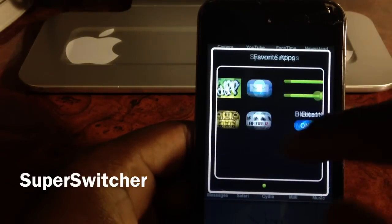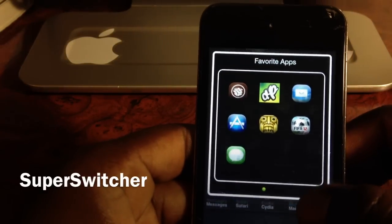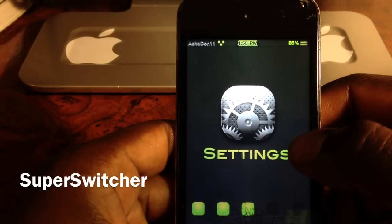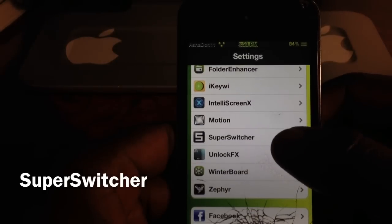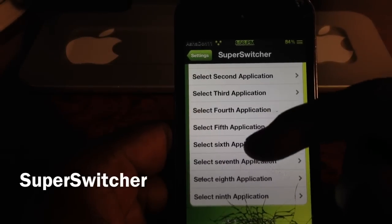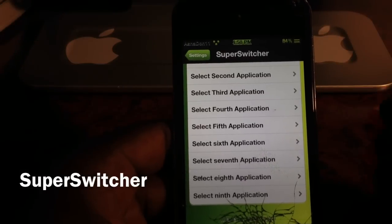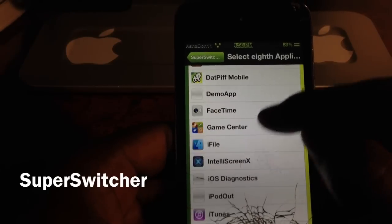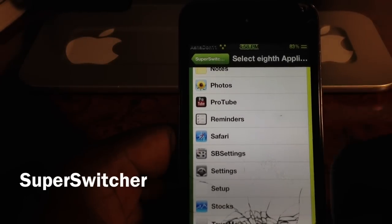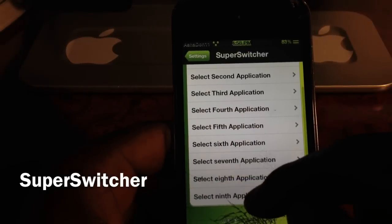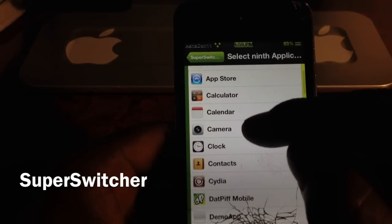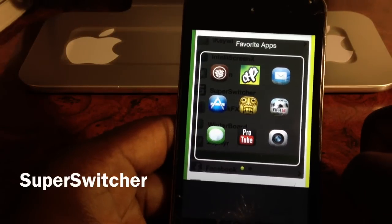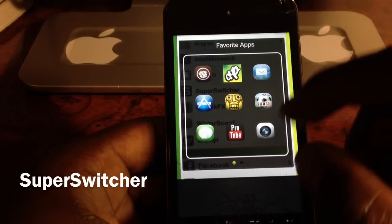So those are the extra settings. Now I'm going to show you how to choose your favorite apps. You go to Settings, scroll down to Super Switcher, and these are all the apps — you have nine slots and you can just tap on any one and choose the app. I have two more to do — I'll go to slot eight and put ProTube right there, and for the ninth one I'll put my Camera. When I go to my app switcher, there you go, they're right there. That's all the tweak does — it puts your favorite apps right there in your app switcher.